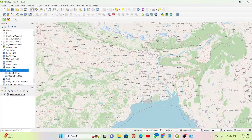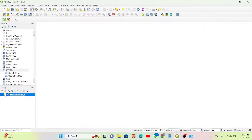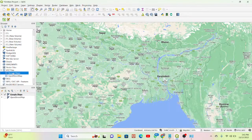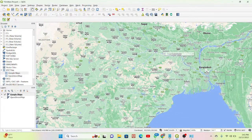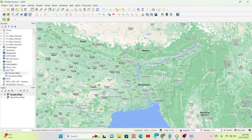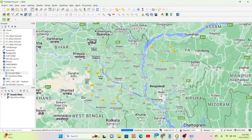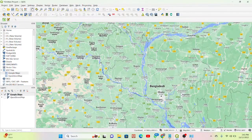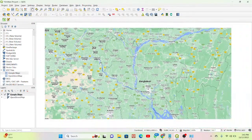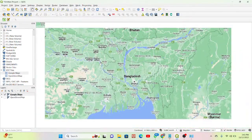Click OK and the map is added. Now I double-click on this map and I can get Google Maps as a base map for the whole world.